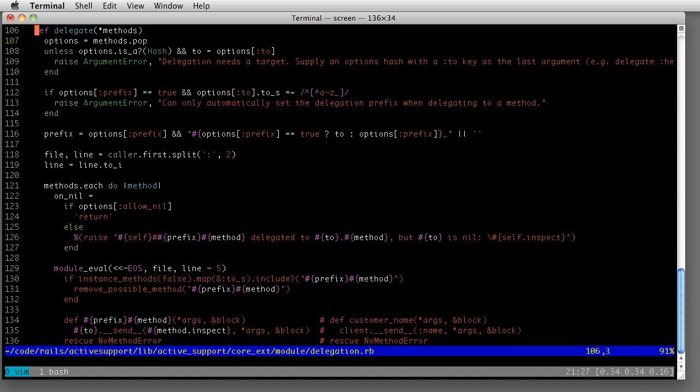Notice my cursor is up on line 106, and let's say I wanted to change something down on line 129. Now there are a few ways to get down there. The one I would probably use is I would type the line number and then a capital G, so 129 capital G. And that jumps you right down there.